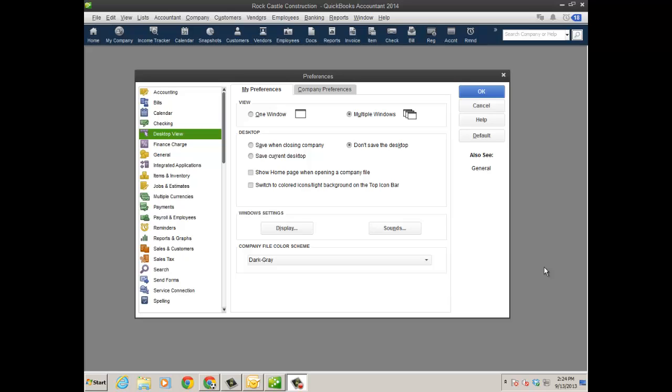So you remember last year with 2013 R1 release there was a lot of dark gray, and some people didn't want the dark gray on the left navigation panel, on the top icon bar, etc. So even when I come into my desktop view and my preferences and go back to dark gray, the top icon bar is now dark blue actually.